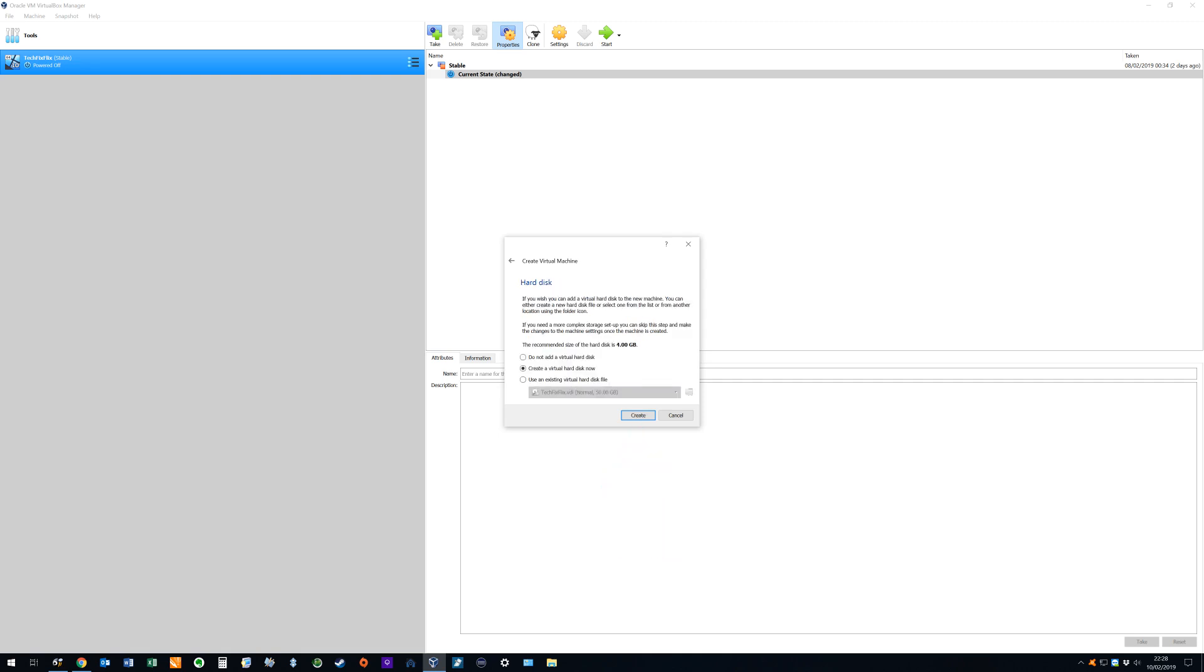Having configured the system memory we now do likewise for the system storage. Again we will be allocating storage to the virtual machine by using a portion of the hard drive space in our main machine. We can opt not to add a virtual hard disk although that option isn't suitable for this project and we can load an existing hard disk file should we have one saved.